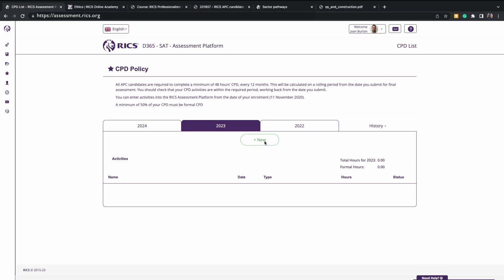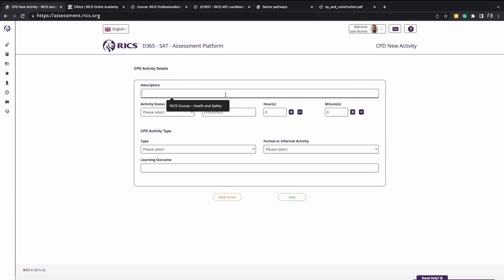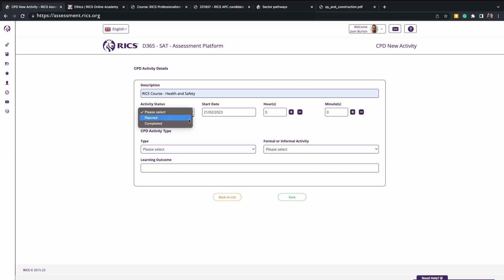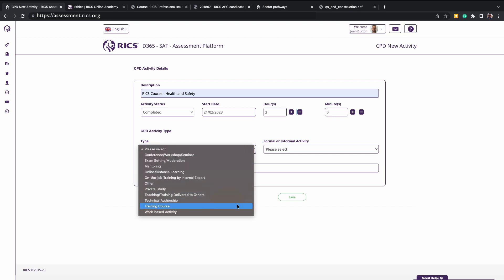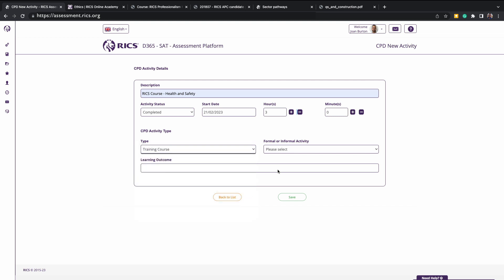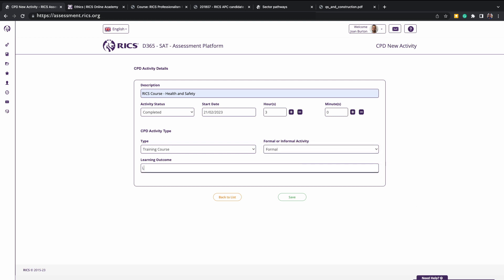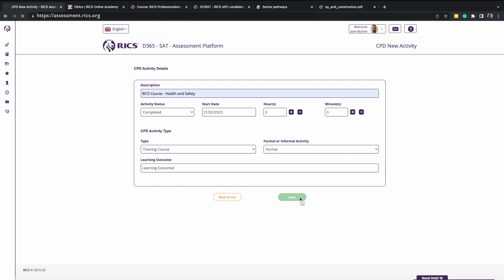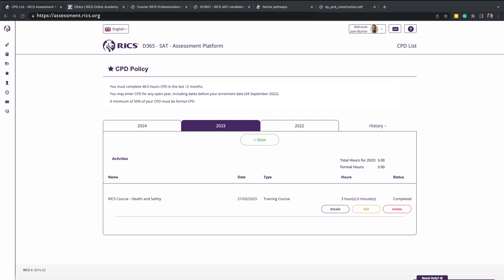Click on new and you can enter the new entries. You will need to give the entry a description, select a status, whether it's planned or something that you've already completed, a date and how many hours you'll be claiming for that activity. You will then need to select whether it is formal or informal, remembering that a minimum of 50% of activities need to be formal. Please remember for those activities that you have added as planned, you will need to go back in and select completed for the platform to calculate those hours towards your submission requirements. The CPD homepage will show an overview of the hours recorded and the list of activities for that calendar year.